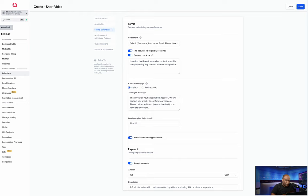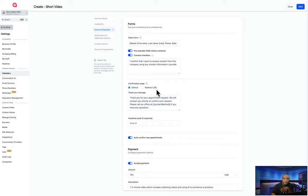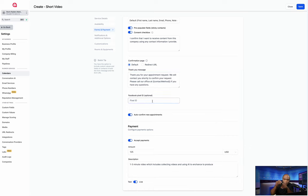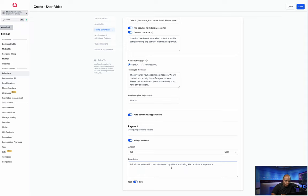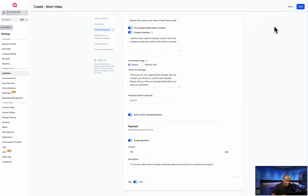In Forms, you can have fields pre-populate so the user doesn't have to type everything in. You can add a consent checkbox so they check off 'I consent' or 'I agree.' Then you can use the default confirmation page or route them to another page with more information. If you're using Facebook Pixel IDs to track or measure, this is where your code goes. You can auto-confirm the appointment. Remember we said we were charging $125 — it's here. You can also put this in test mode and use a fake credit card to test it without actually transferring money.